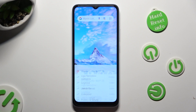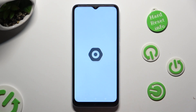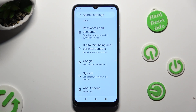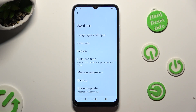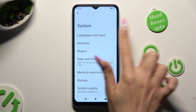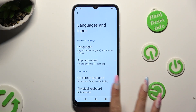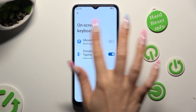You need to begin by going into device settings and scrolling all the way down to access System. Now select Languages and Input, then On-Screen Keyboard, and Gboard.